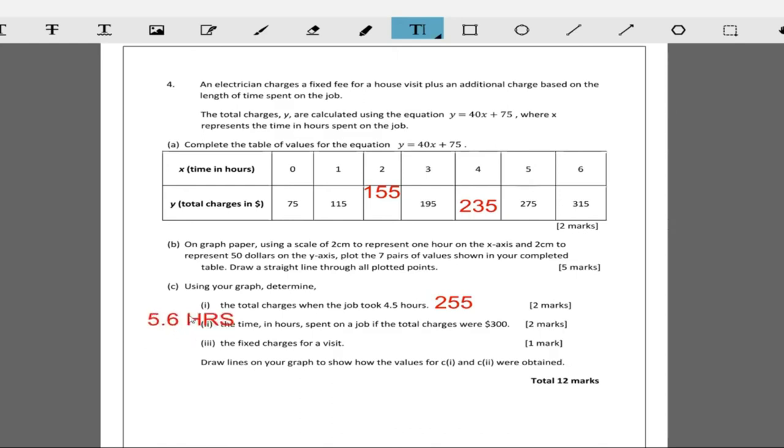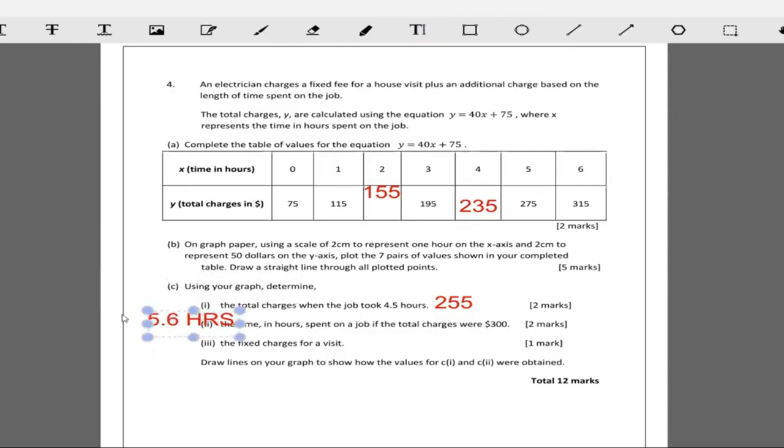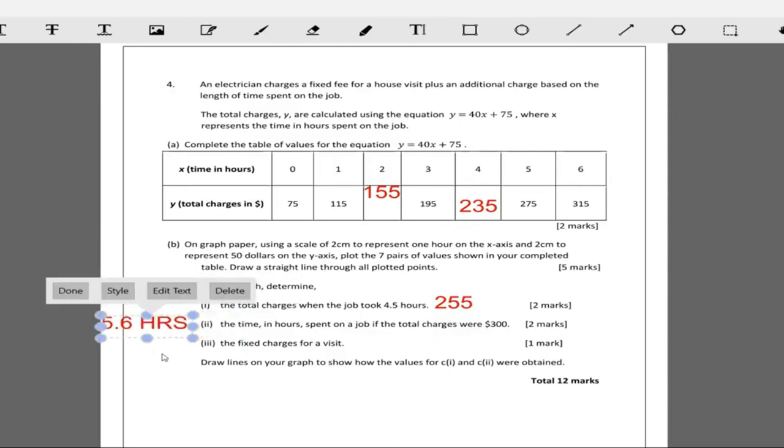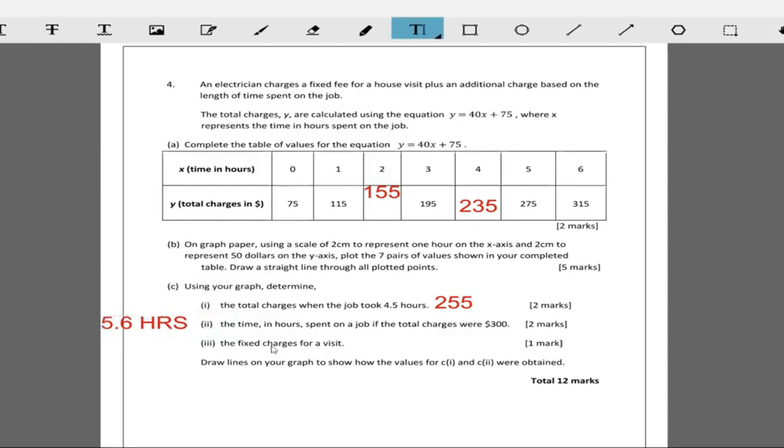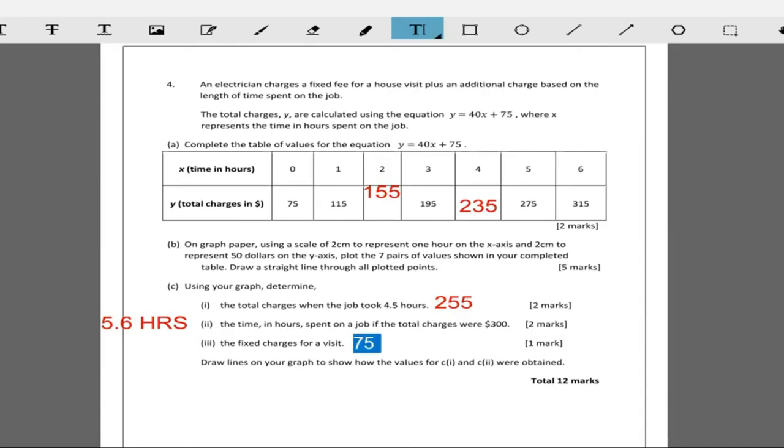You have to use your graph, but due to our graph, the scaling is not right. We work with that. The fixed charges for the visit: the fixed charge is 75. The fixed charge is how much he charges just to visit your house, $75. Very expensive.